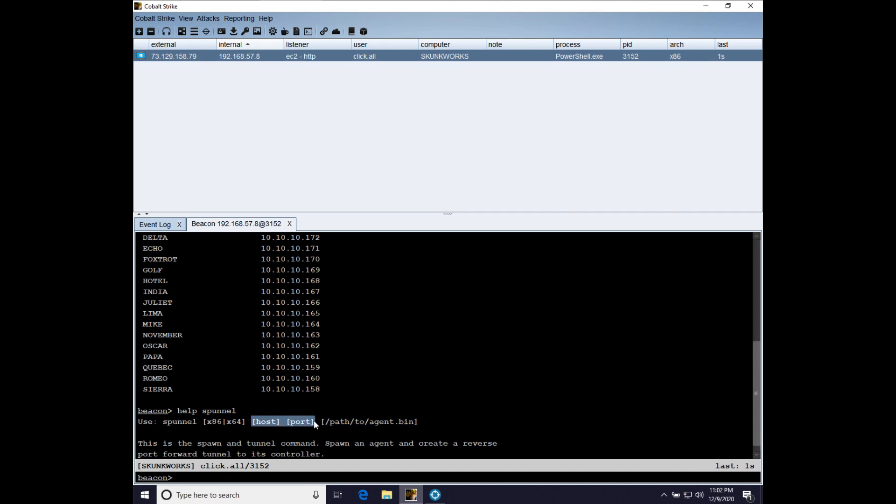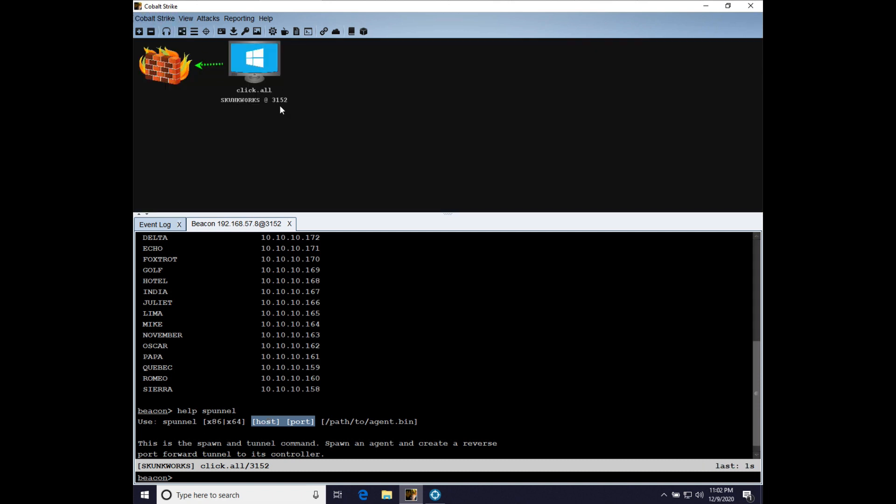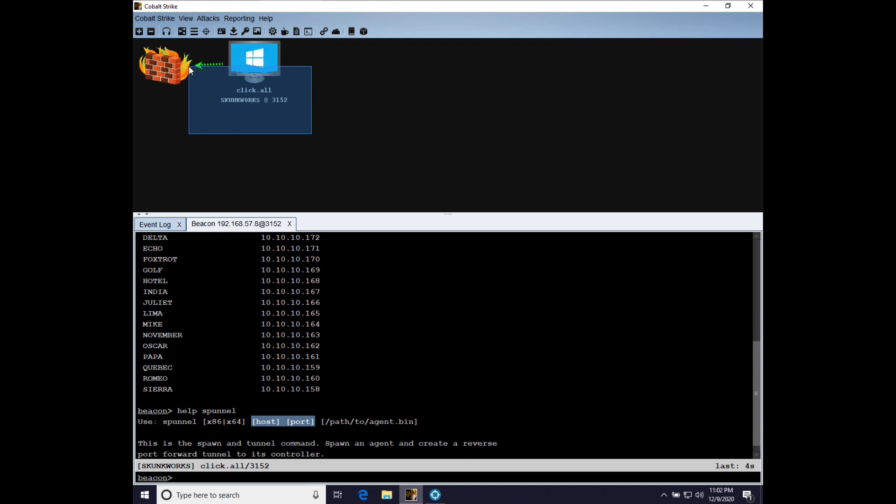That entry point is on this system, on the Skunk Works system, bound to local host. And the exit point is the team server. And so that reverse tunnel will ride through whatever beacon chain we have back to the team server, and it will exit out through the team server and connect to the host and port we specify.